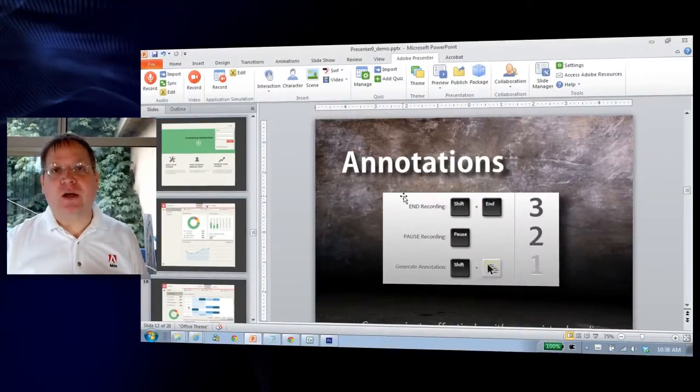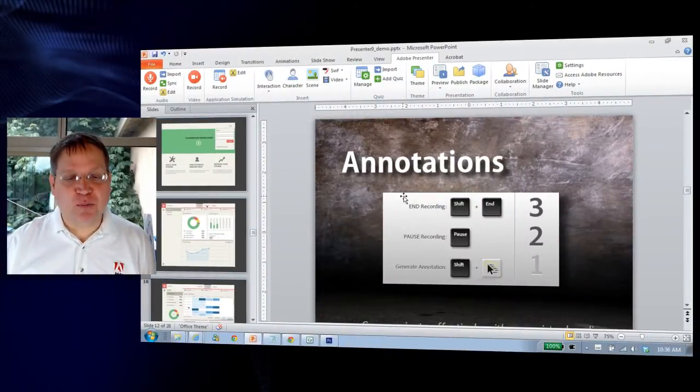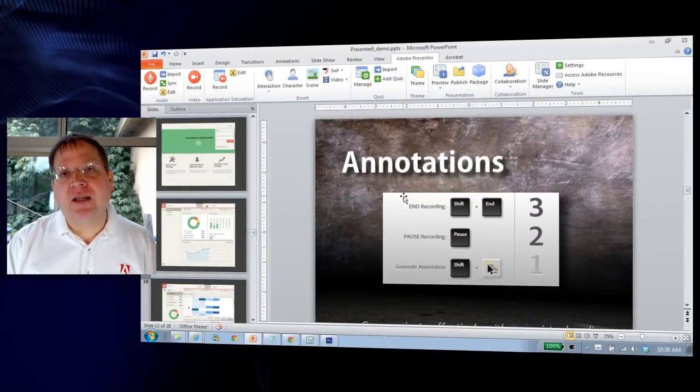As an educator, trainer, or e-learning specialist, you know that there's been a movement percolating for a while for a new version of learning management system reporting called TinCan. Now TinCan reporting is available in Adobe Presenter 9.